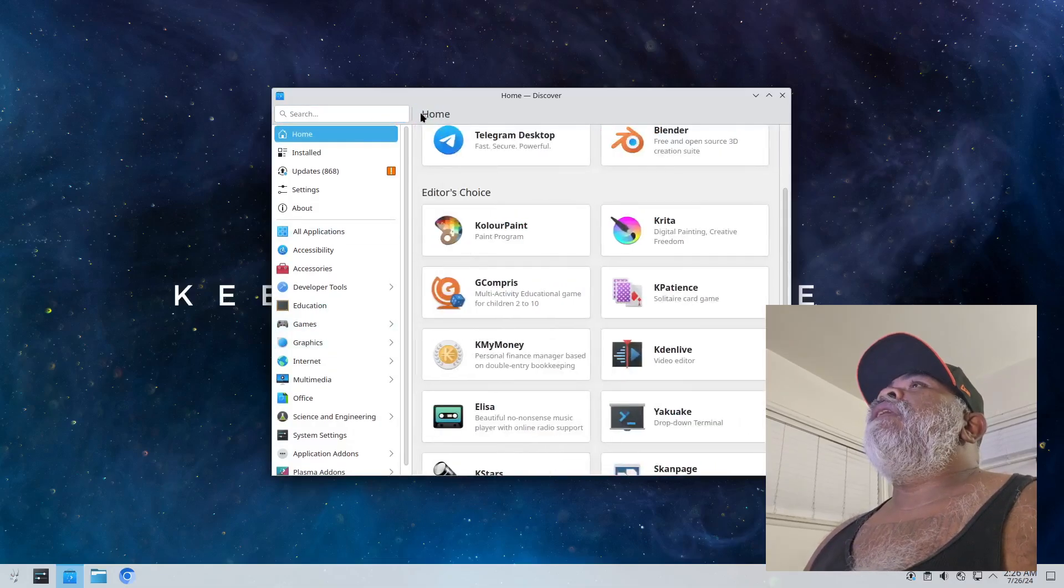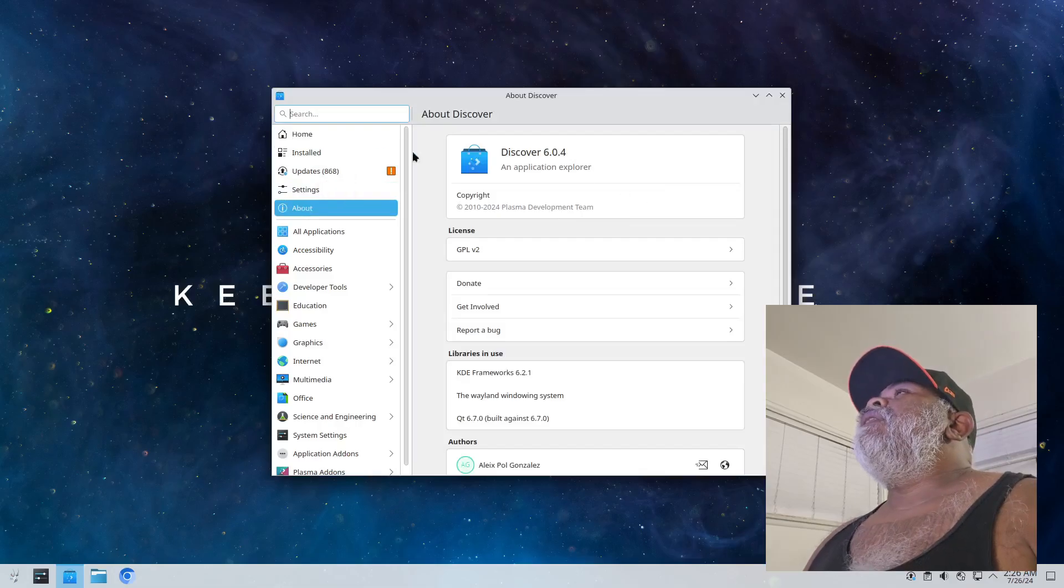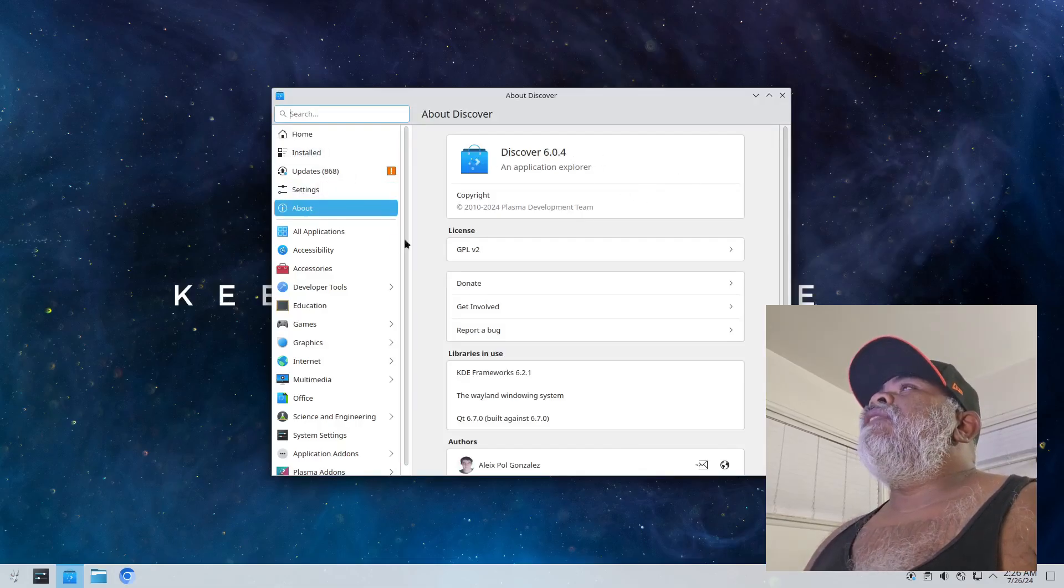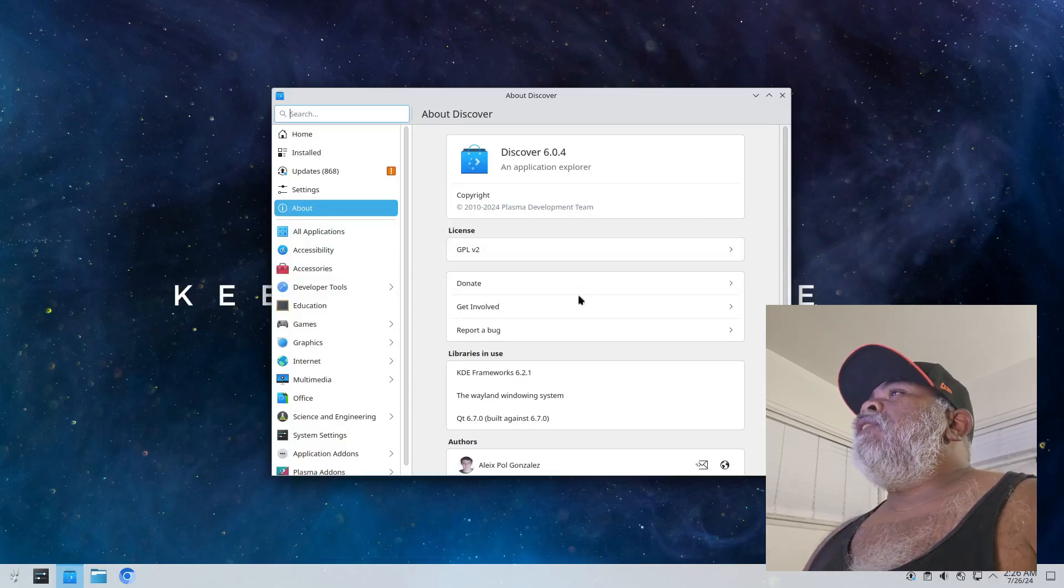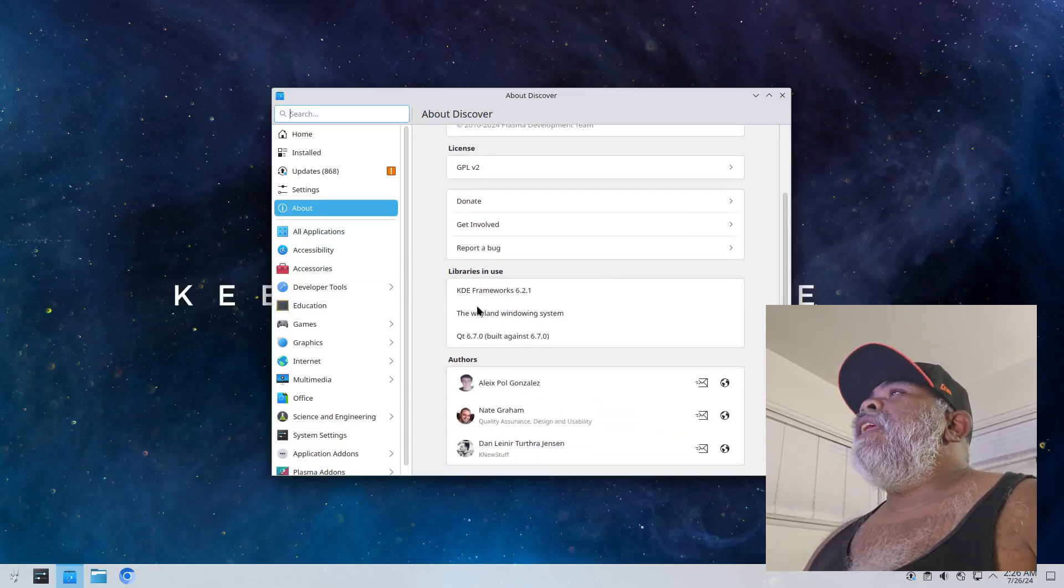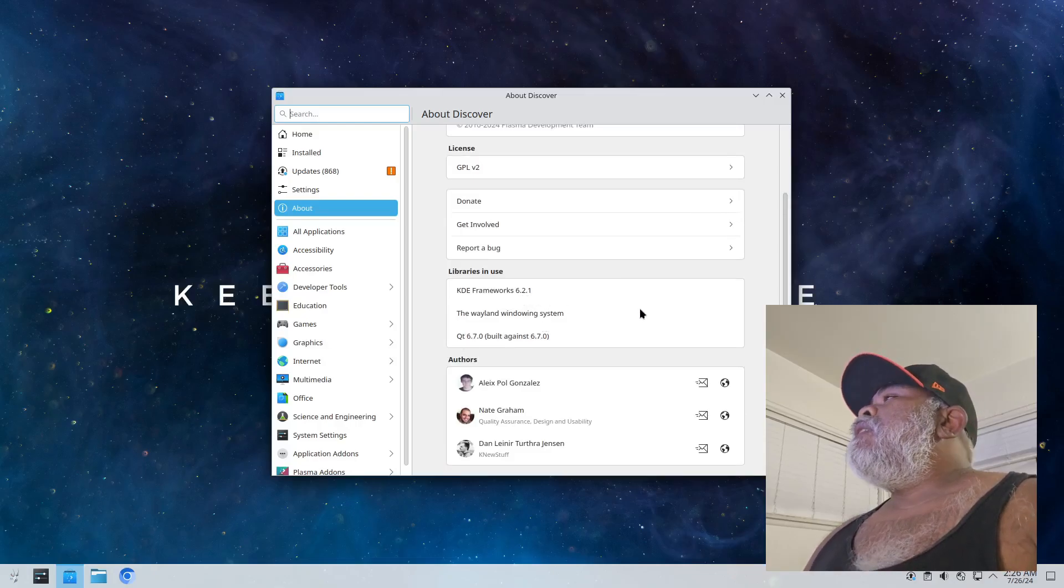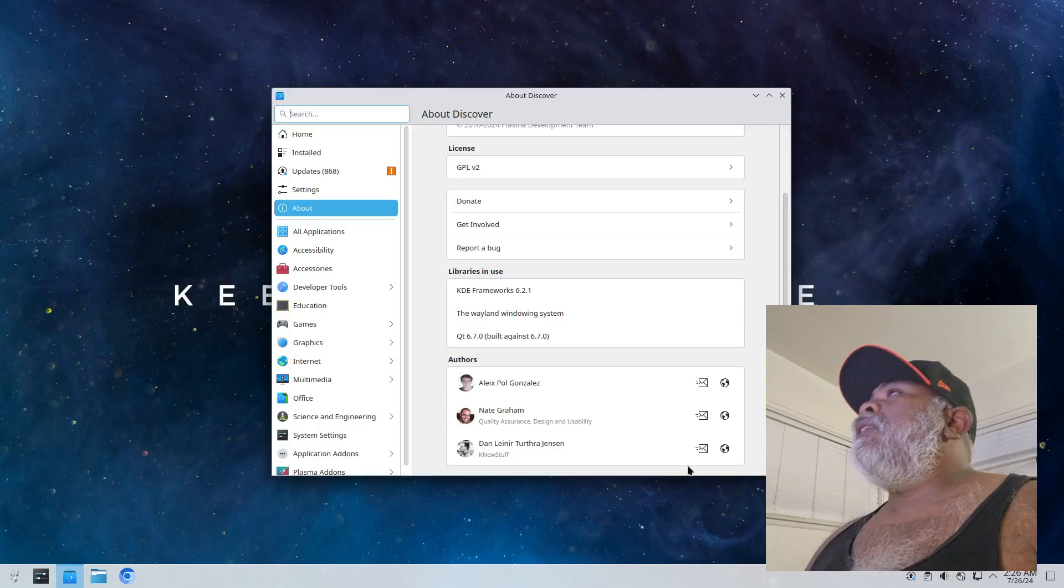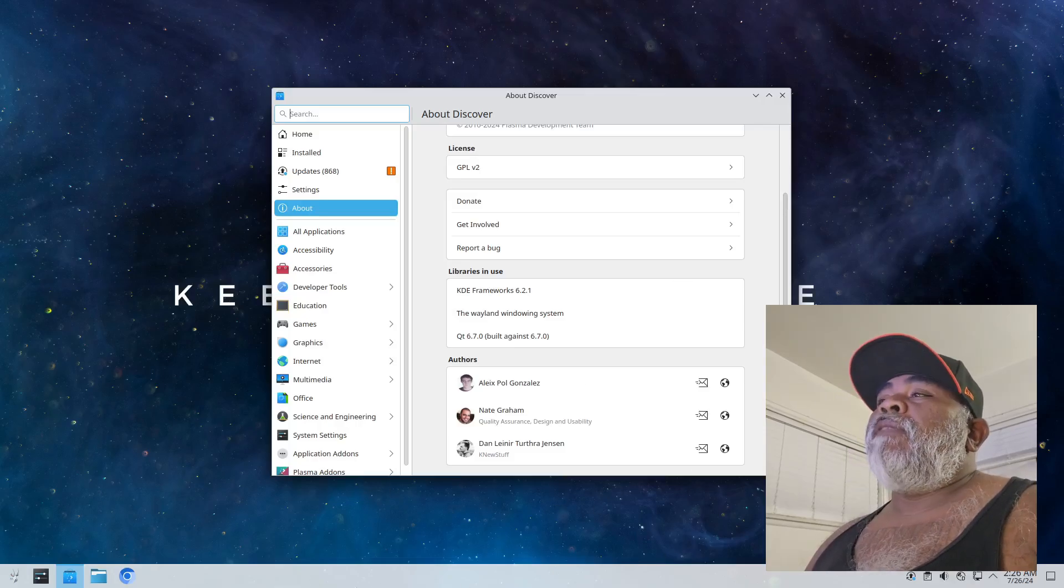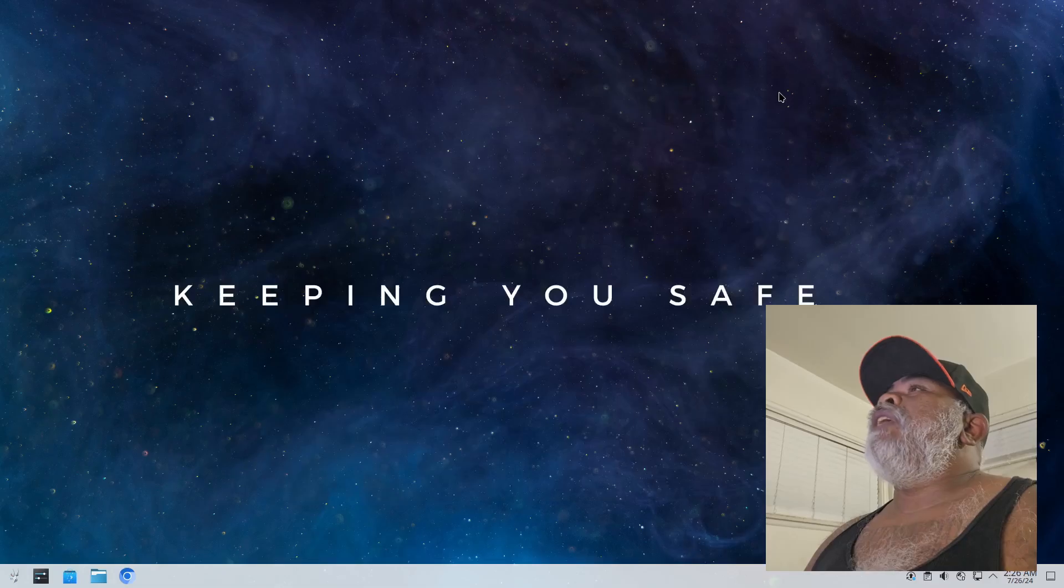All right, and this is your software manager Discover. So let me go back and get into the about. And the about Discover 6.0.4 and it is from 2024, so KDE Framework 6.2.1.